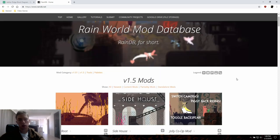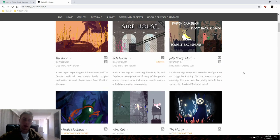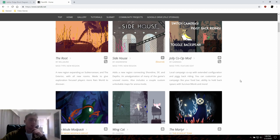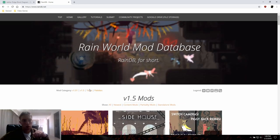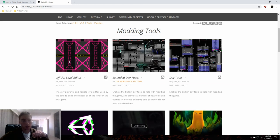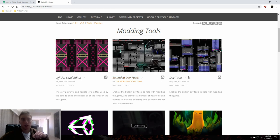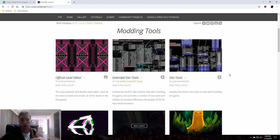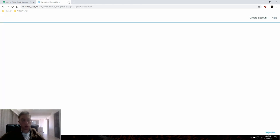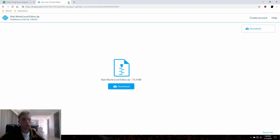We're primarily concerned with region mods — there's the root and side house. In order to get started, you're going to go to Tools, and then you've got the official level editor, and then Extended DevTools and DevTools. You need one version of the DevTools — this will let you change the colors in the game and apply things like effects. The official level editor is what we're primarily concerned with. Once you download it, just unzip it somewhere on your computer and then run it.